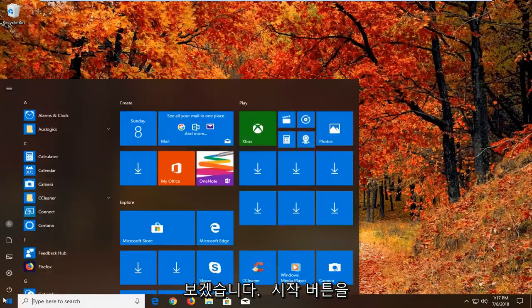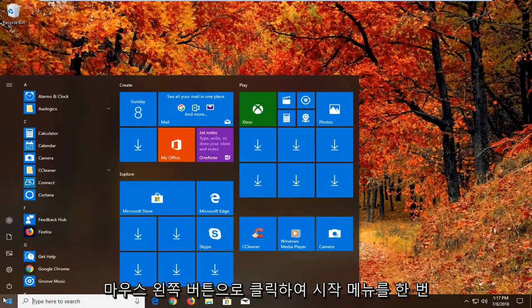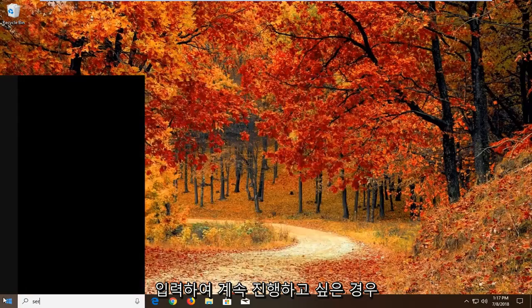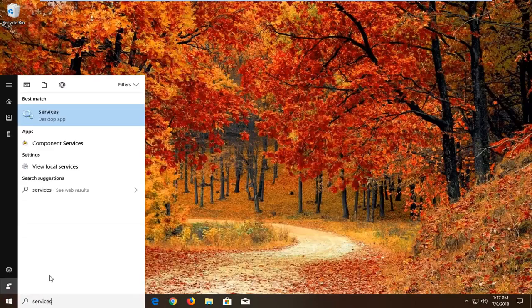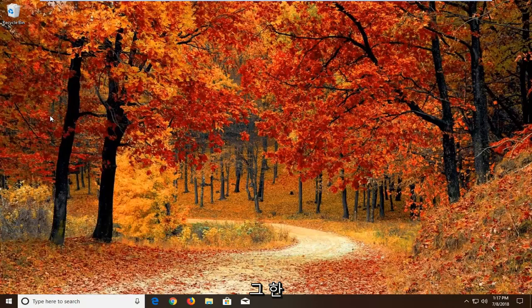So we're going to begin by opening up the start menu by left clicking on the start button one time. You want to proceed to type in services. Best match should come back with services right above desktop app. Just want to left click on that one time.